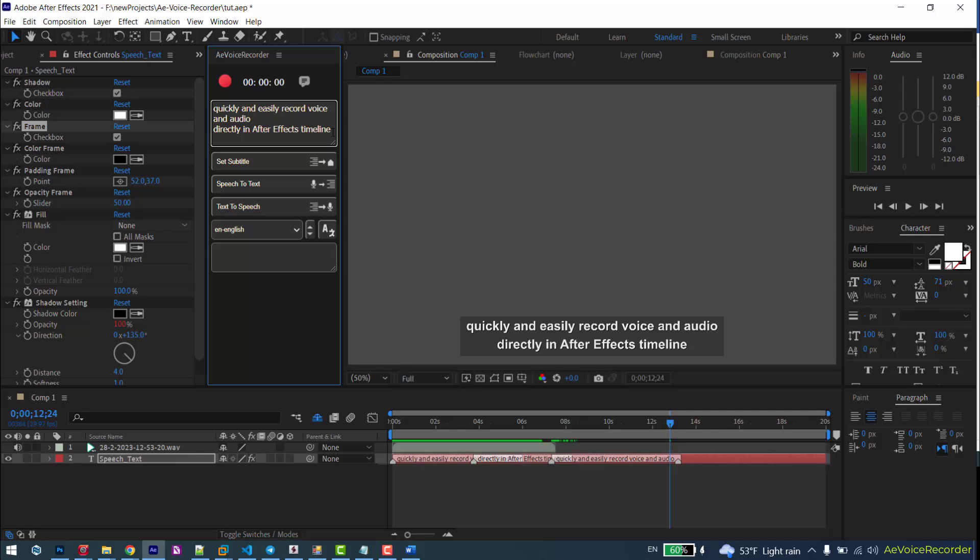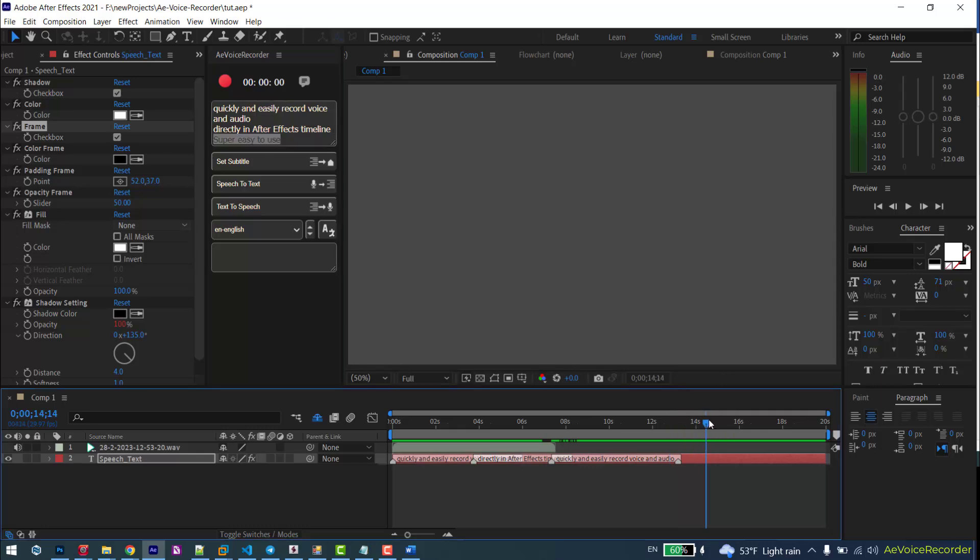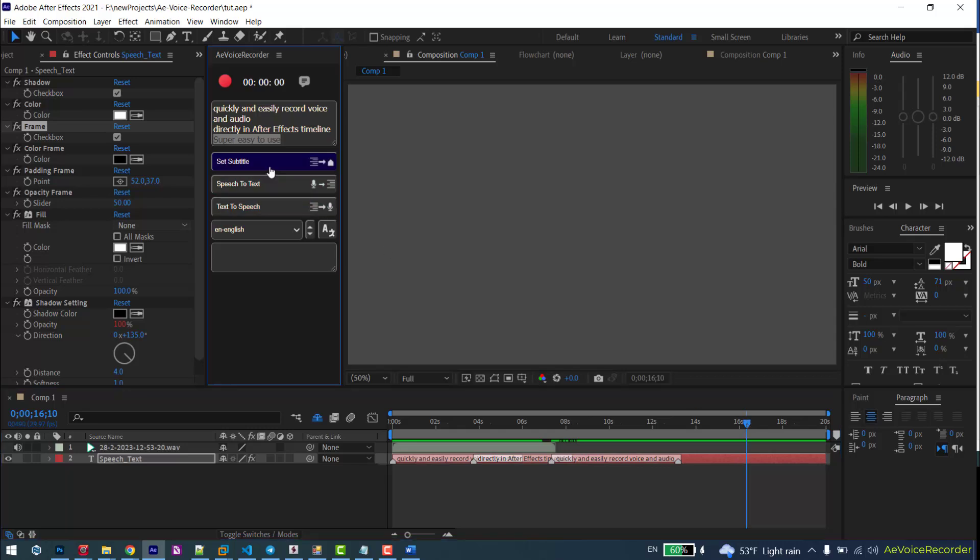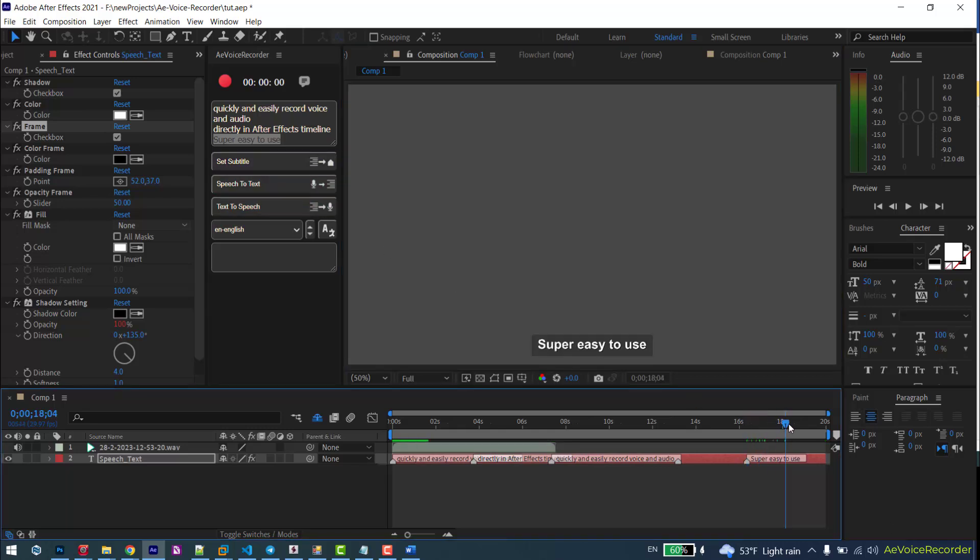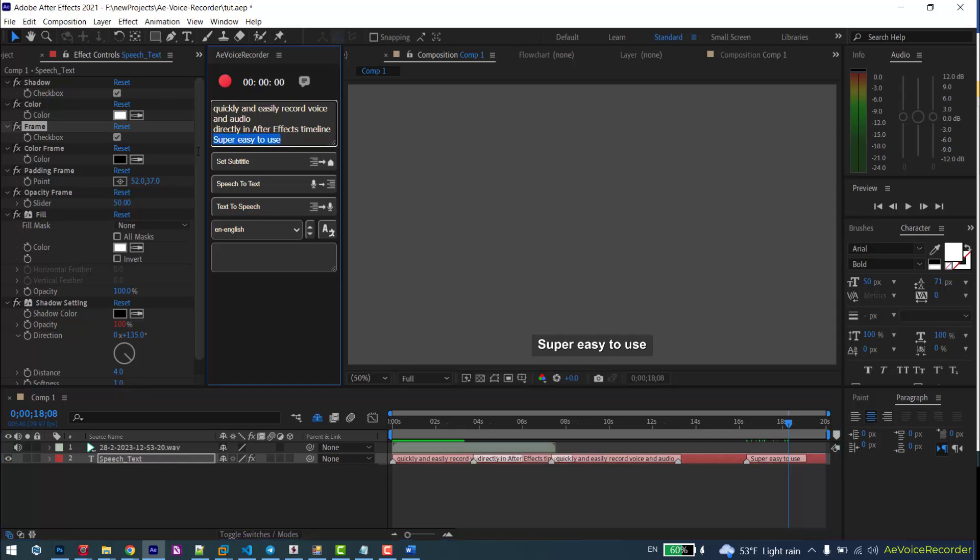You can also type manually your text and set the subtitle.